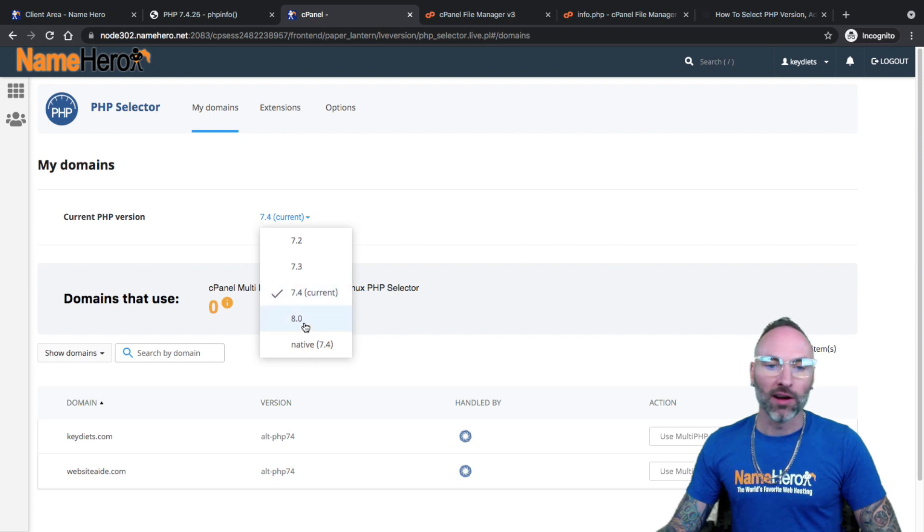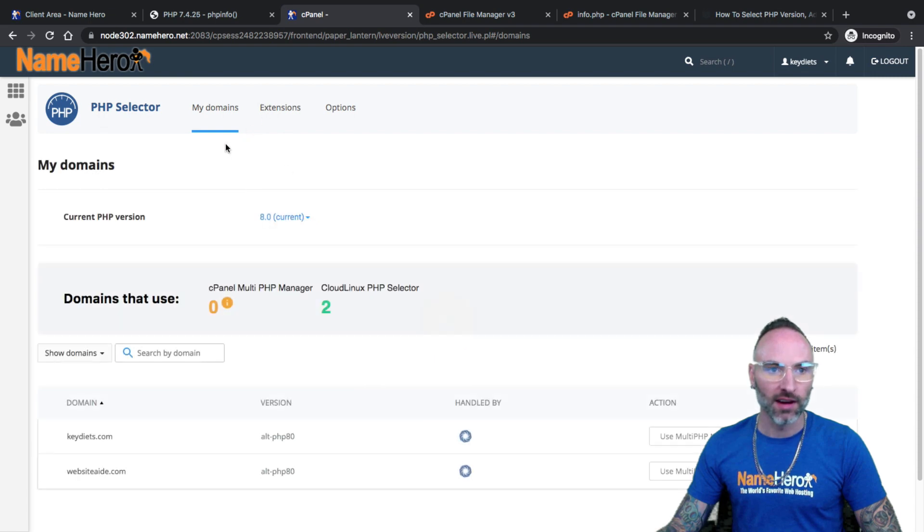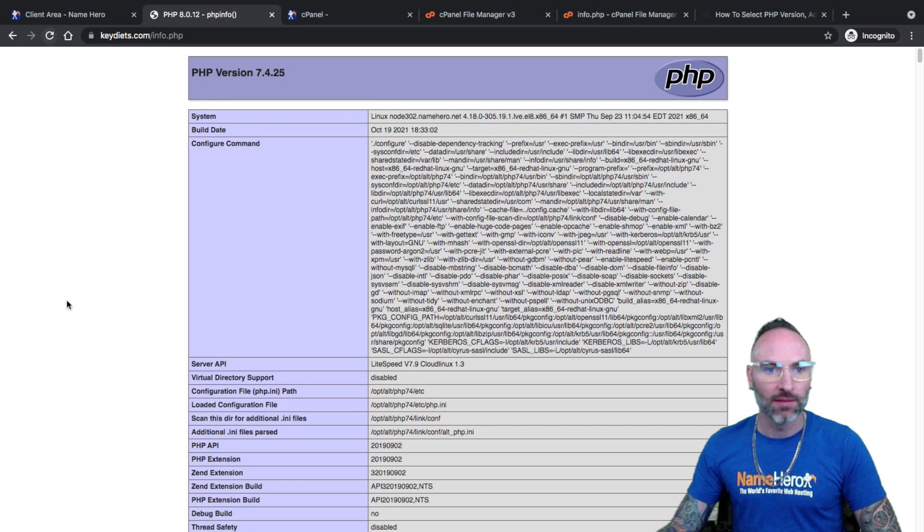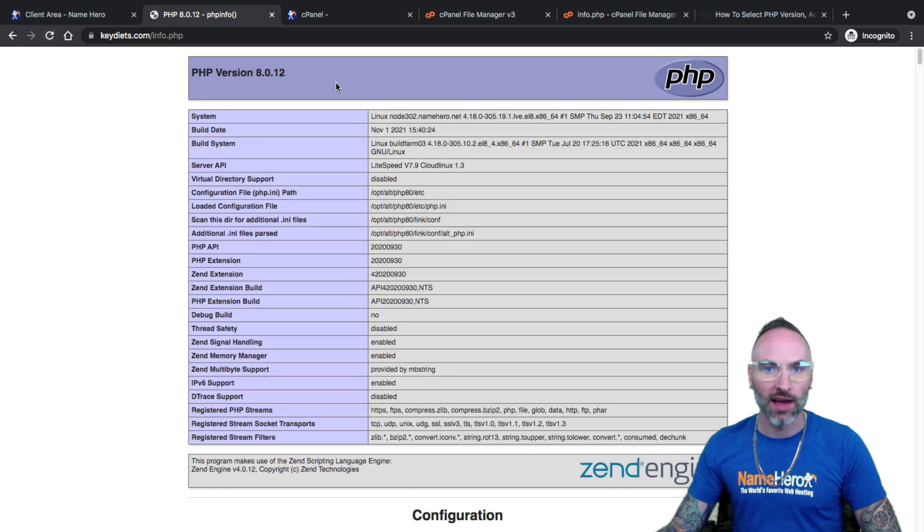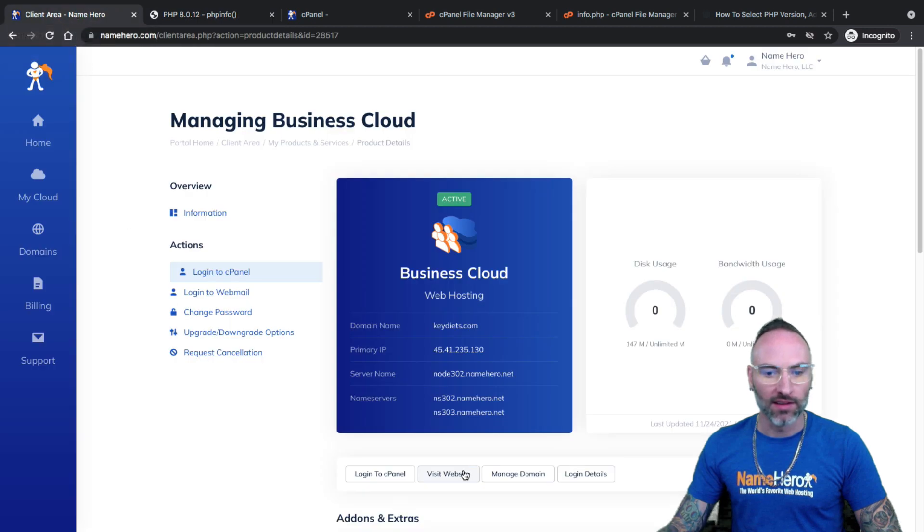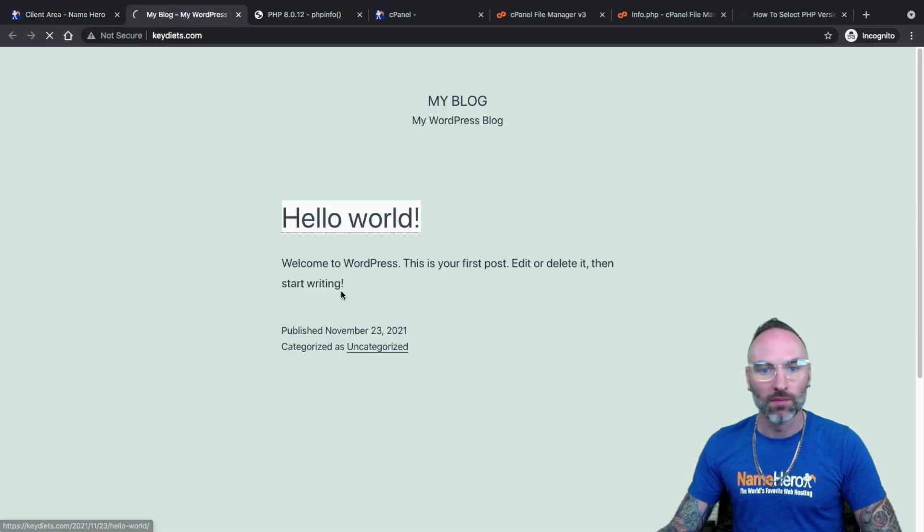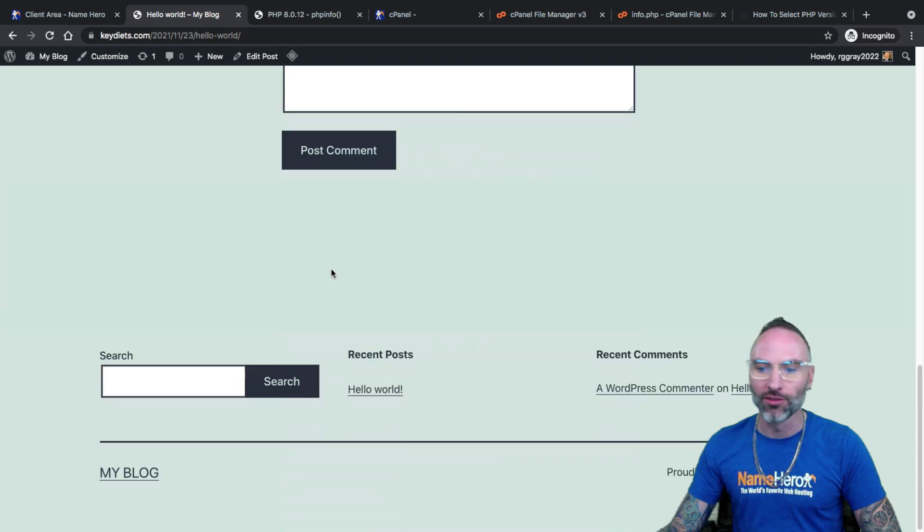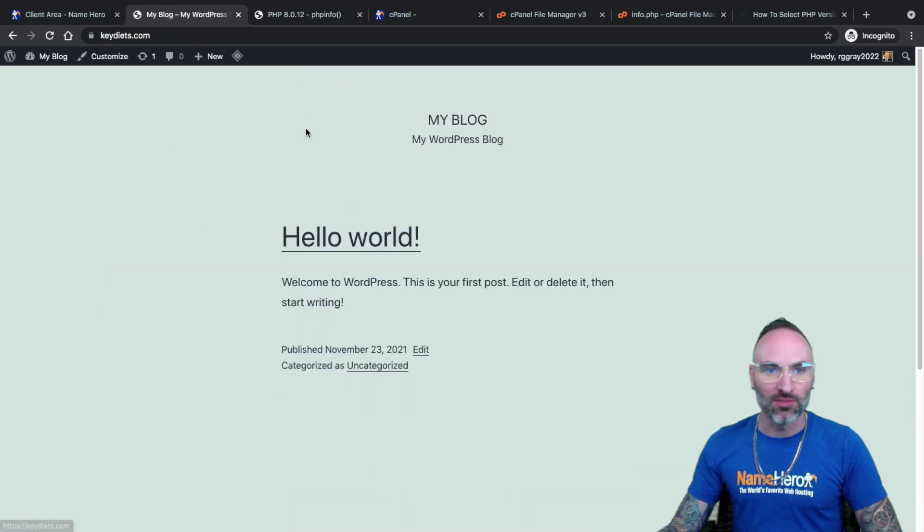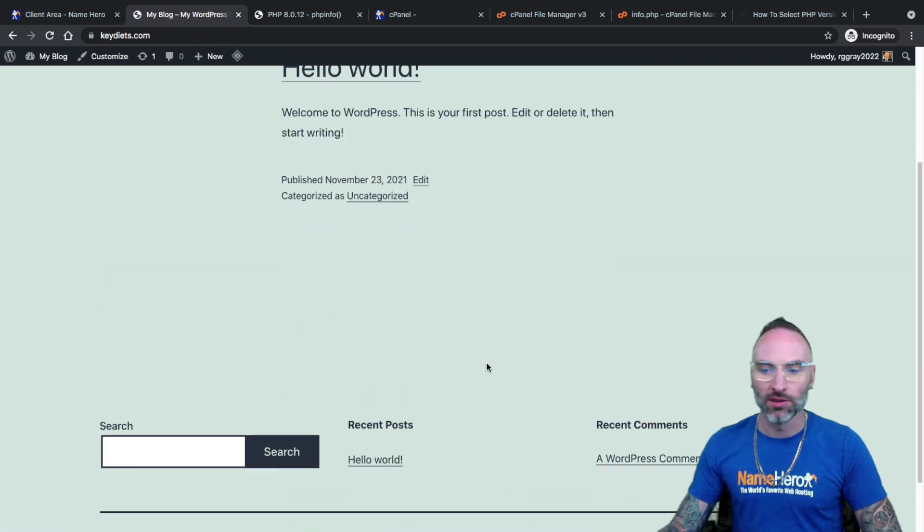If I wanted to go to 8, I could click 8, set as current, and just give it a second here. Now, if I go back to my PHP info page and refresh it, you'll see I have 8. Now, did it break my website? So let's go to KeyDiets and take a look. Nope. Website's working fine. It loads pretty good. So I know that PHP 8 is fine for my website to use.